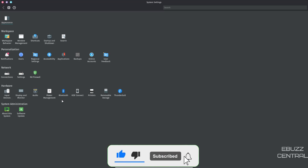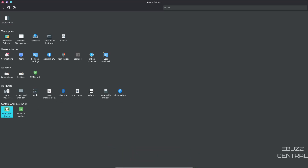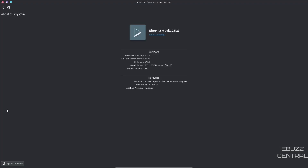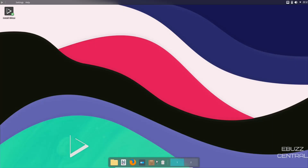Under System Settings you can look at About System: right now it's running KDE Plasma 5.23.4 with the NX desktop on top, kernel version 5.15.11 generic, running X11. It also shows your hardware details. Closing System Settings, next in the dock you've got the NX Software Center.